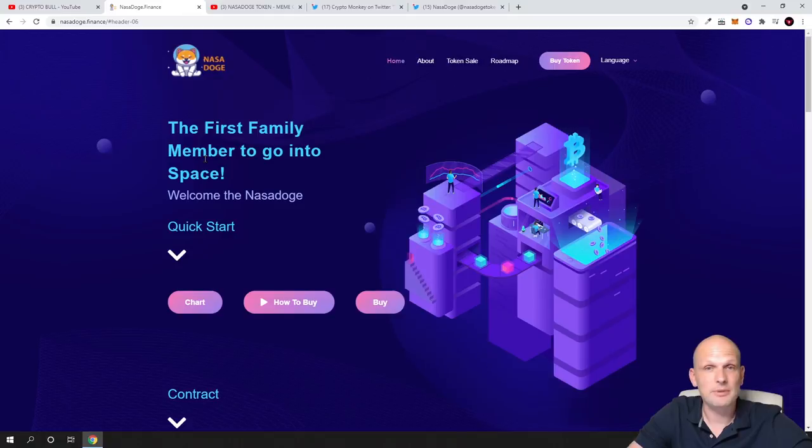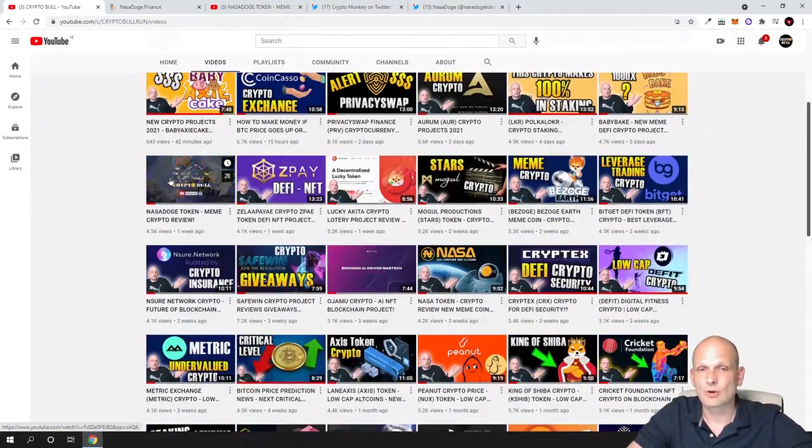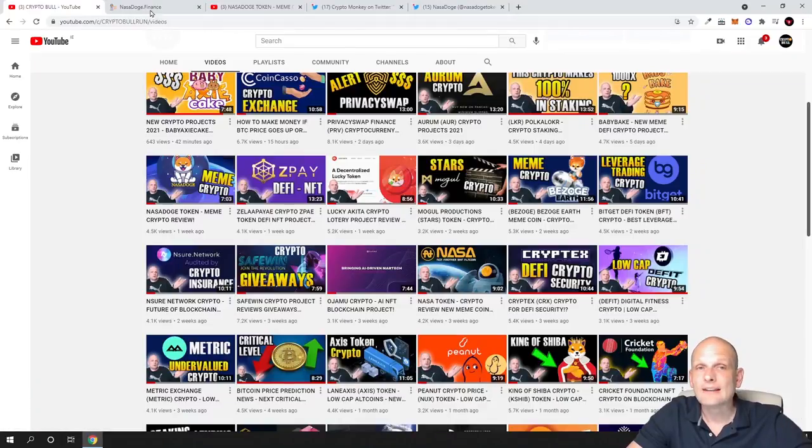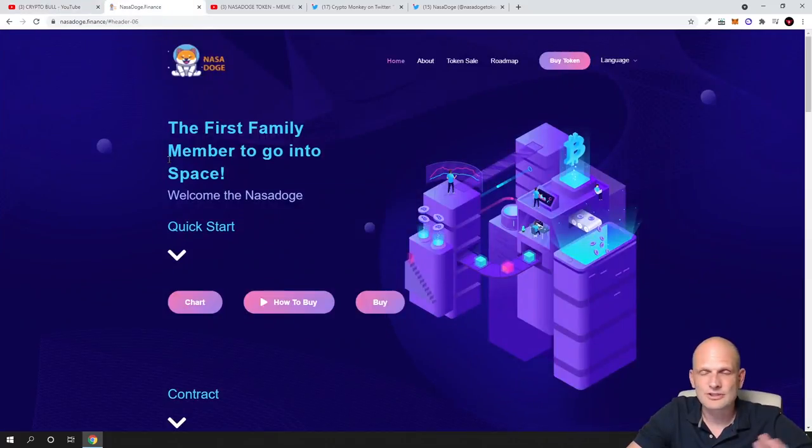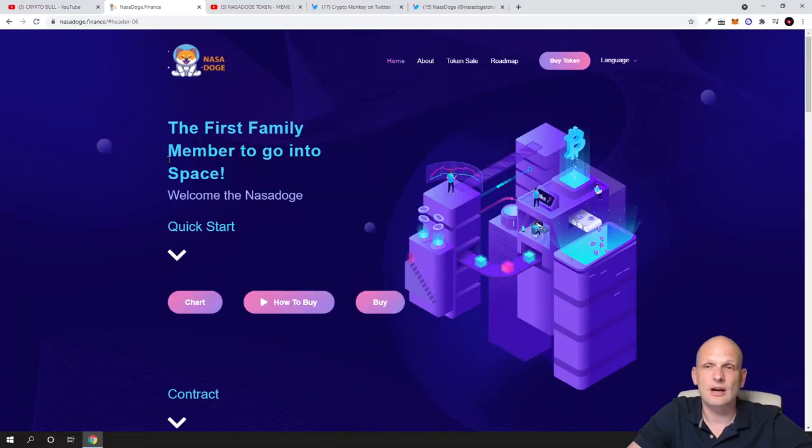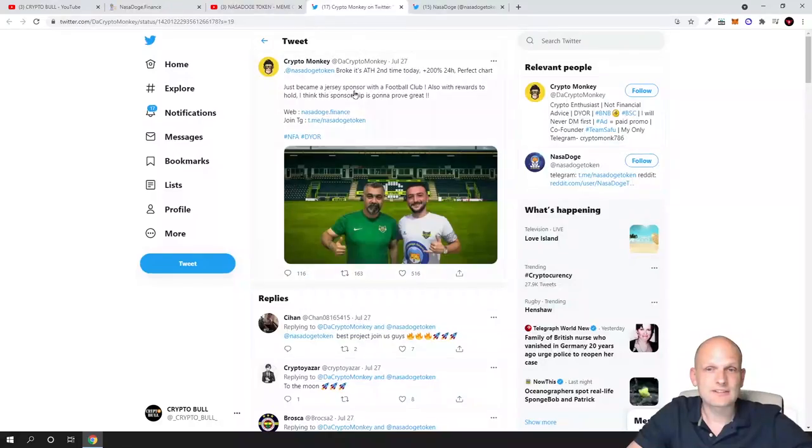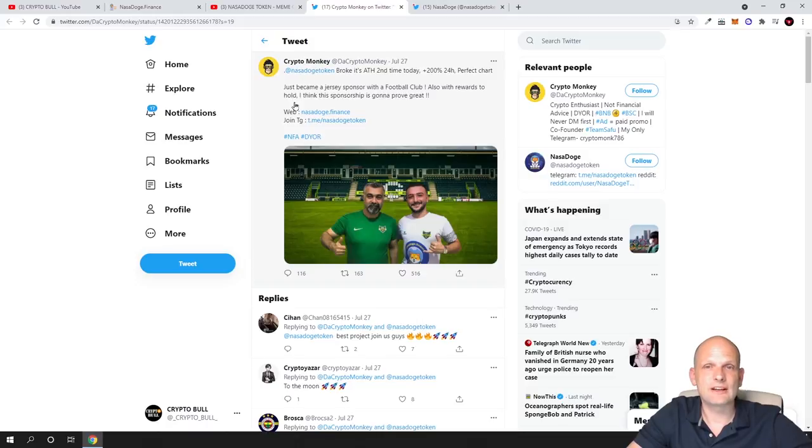As you remember, when I created this video just a week ago, this website was absolutely different than currently. This website has an absolutely new look, that is one thing. Second thing is they created a sponsorship, they just became a jersey sponsor with a football club.